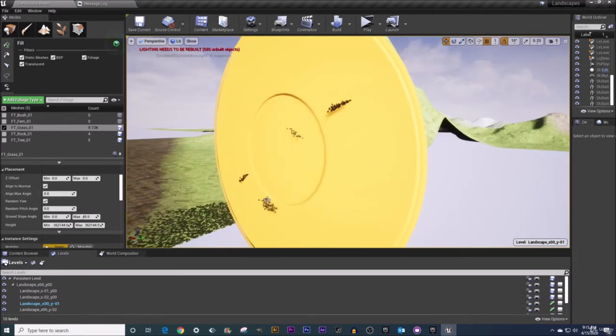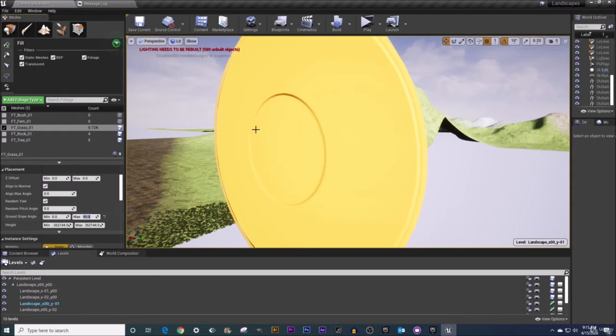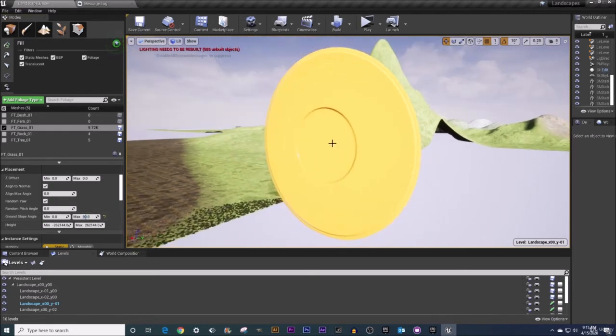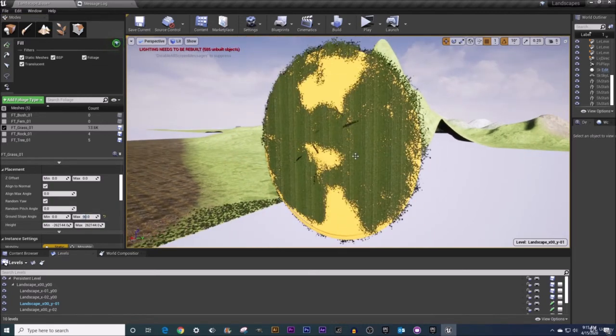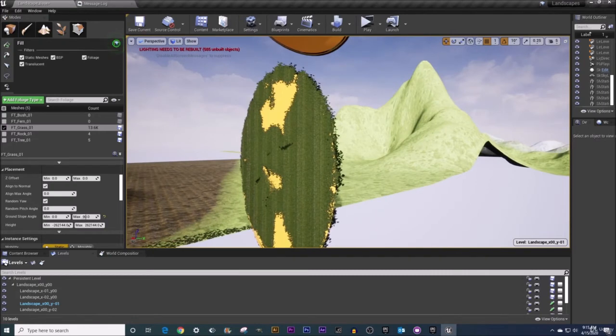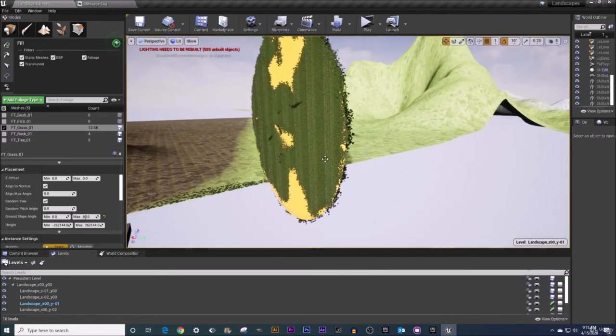So I'm just going to do ctrl z to undo that and I'm going to set my ground slope angle here to be 90 degrees. And now if I go to fill this table you can see that it fills it rather nicely. Not completely but it does okay.